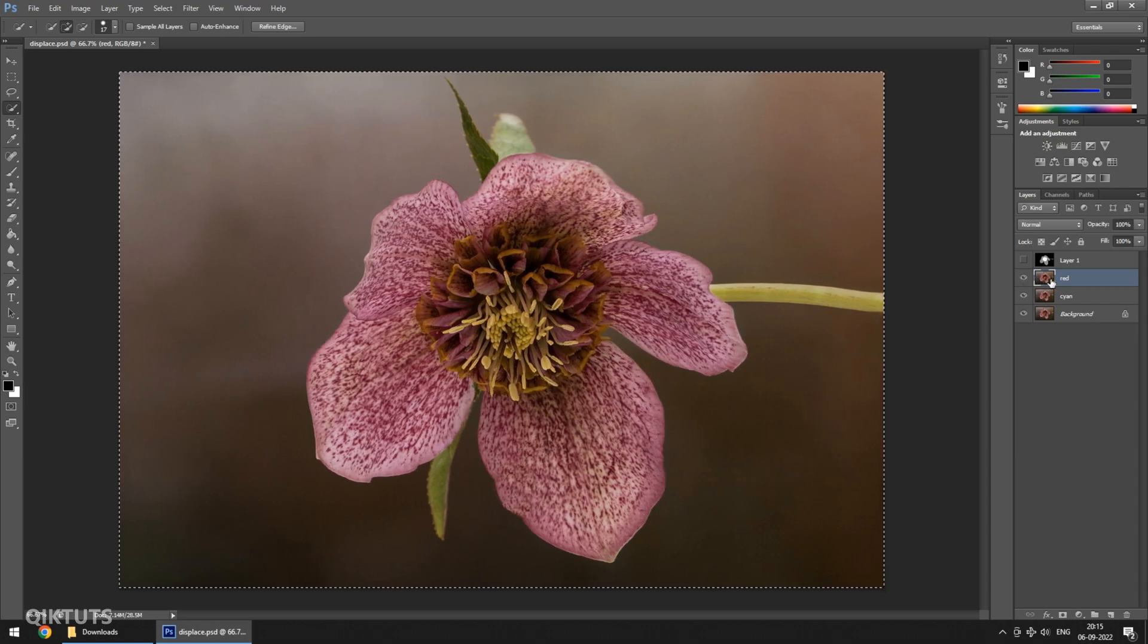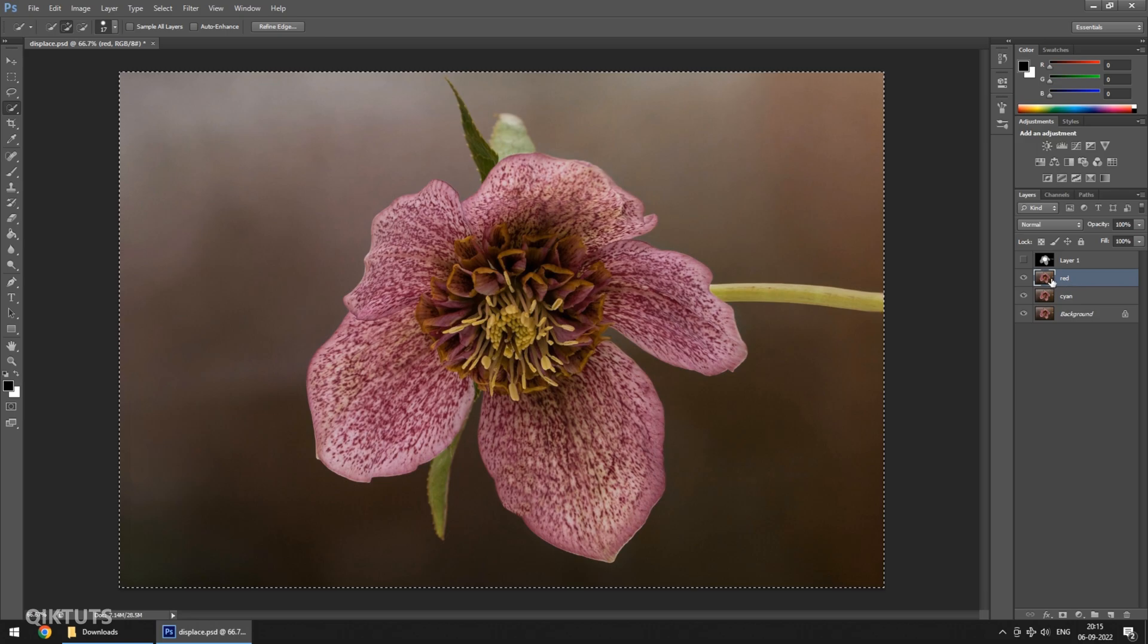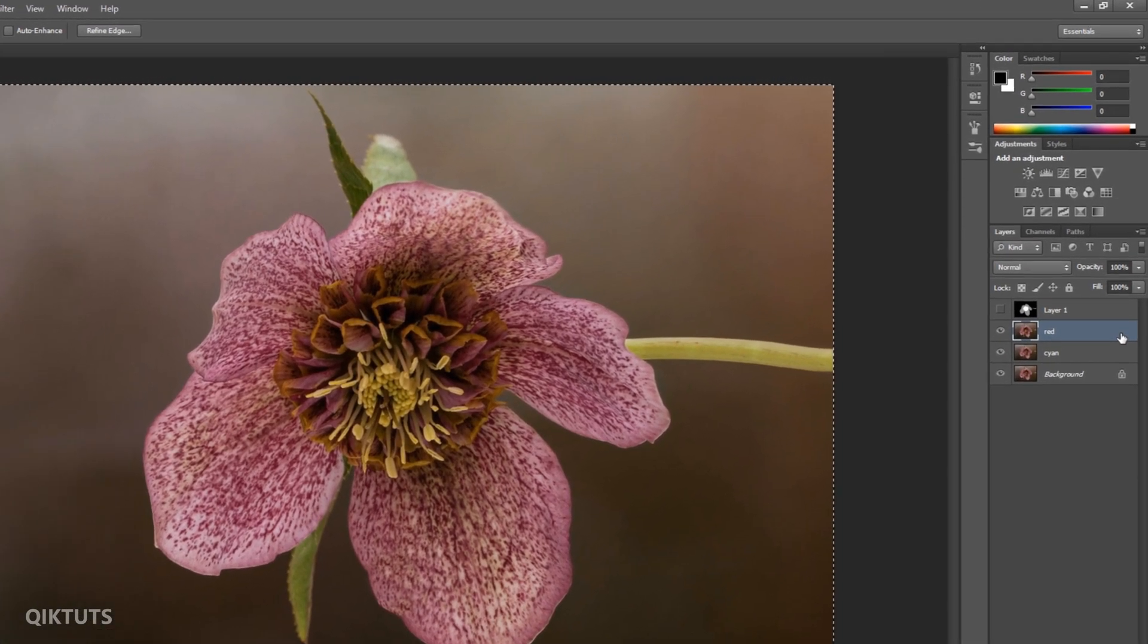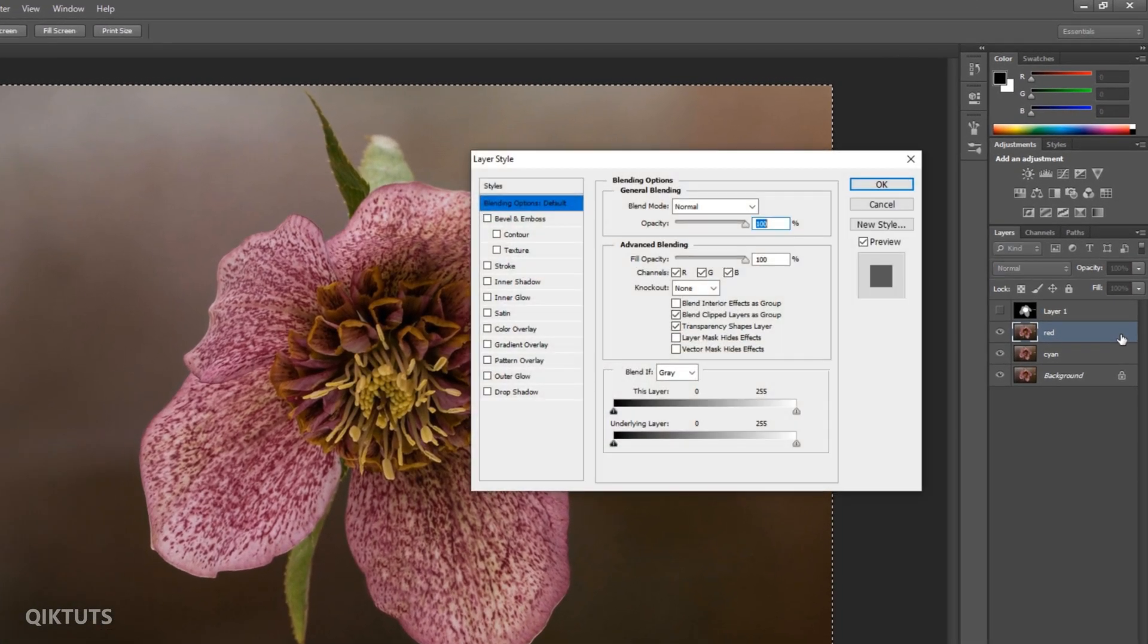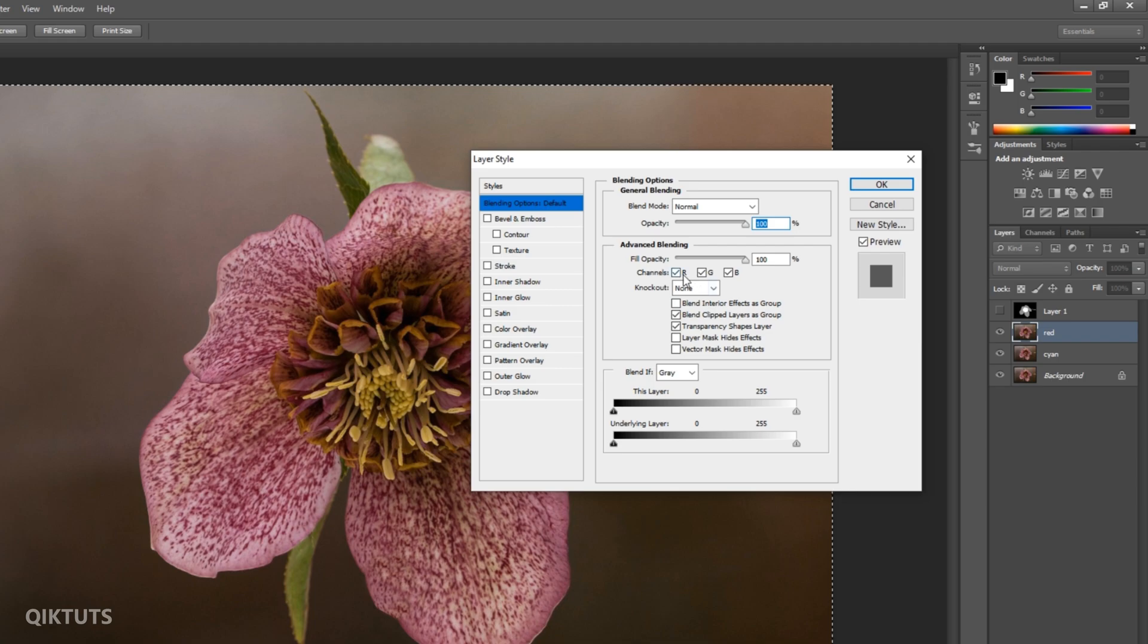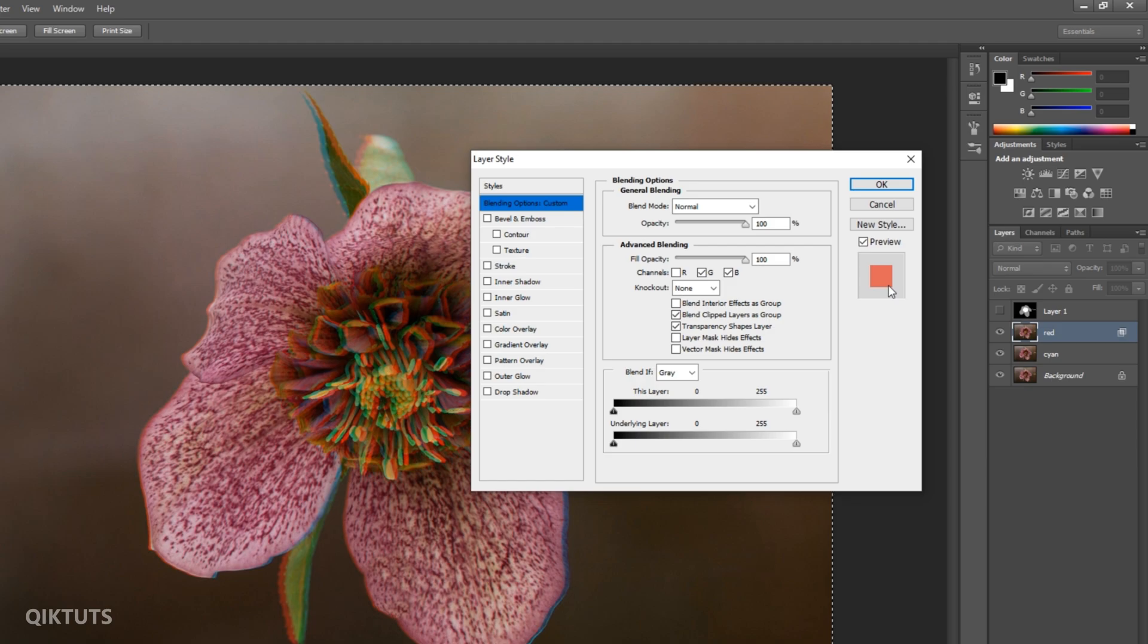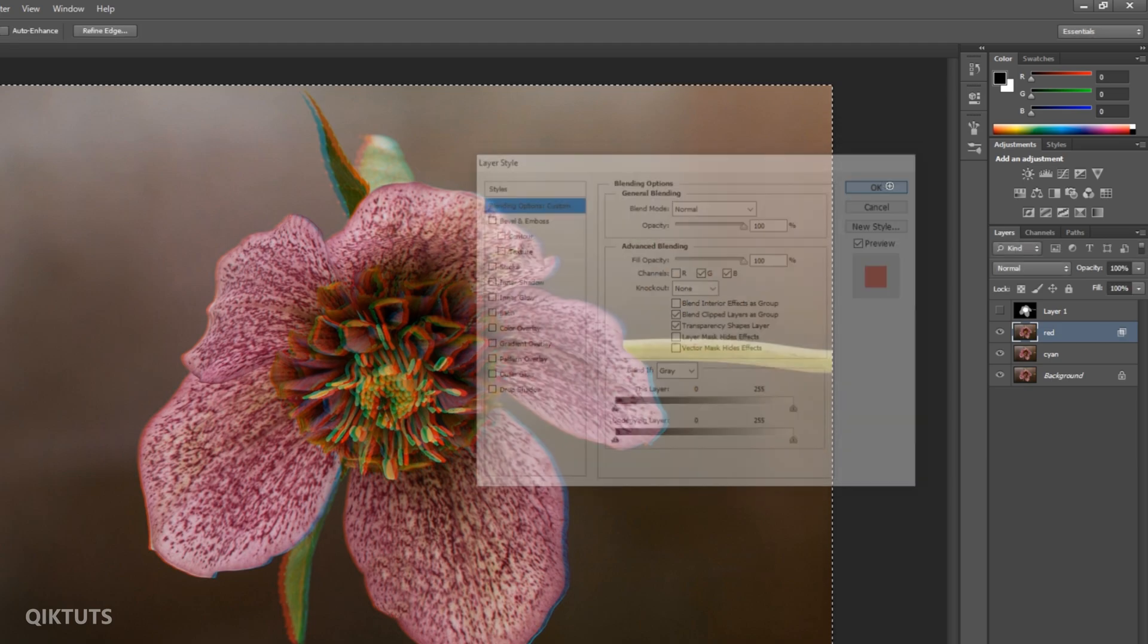This is how Displace will work. You can see the image is slightly displaced. Now click on the right corner of the red layer. This will pop up the Layer Style menu. Now uncheck the red channel. This will make the image fully red in color. Click OK.